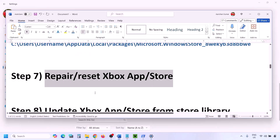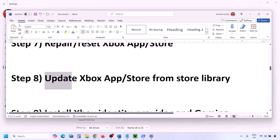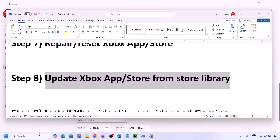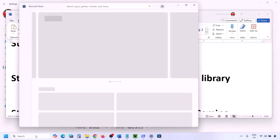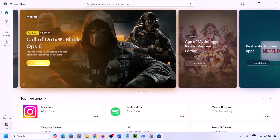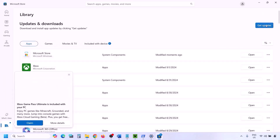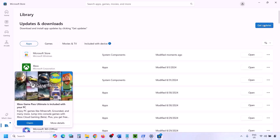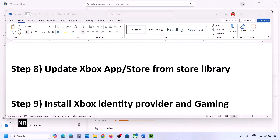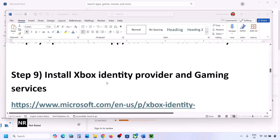The next step is to update the Xbox app and Microsoft Store from the Store Library. Open Microsoft Store and click on Library in the bottom left. Click on Get Updates or Update All. Once everything is up to date, you can check again.